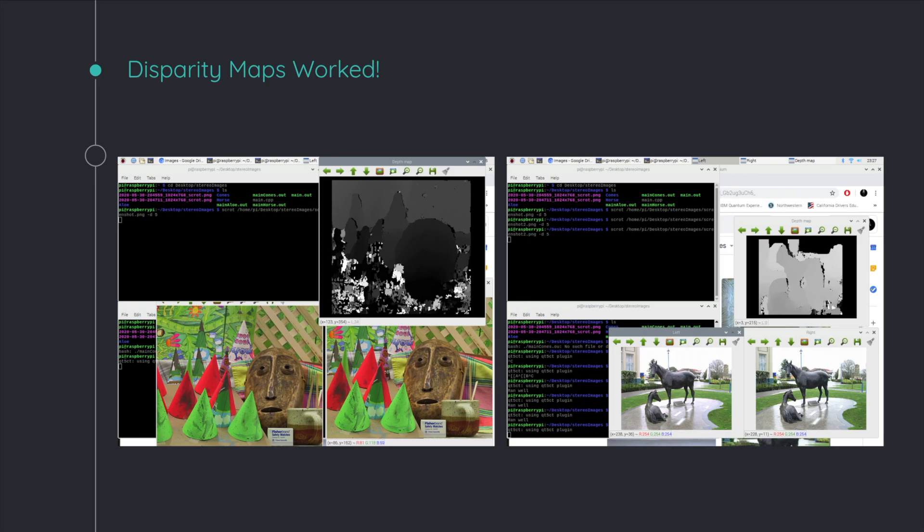On the right is a horse scene and you can see that grayscale image is actually the depth maps at work. Same goes for the left side and this was really great.